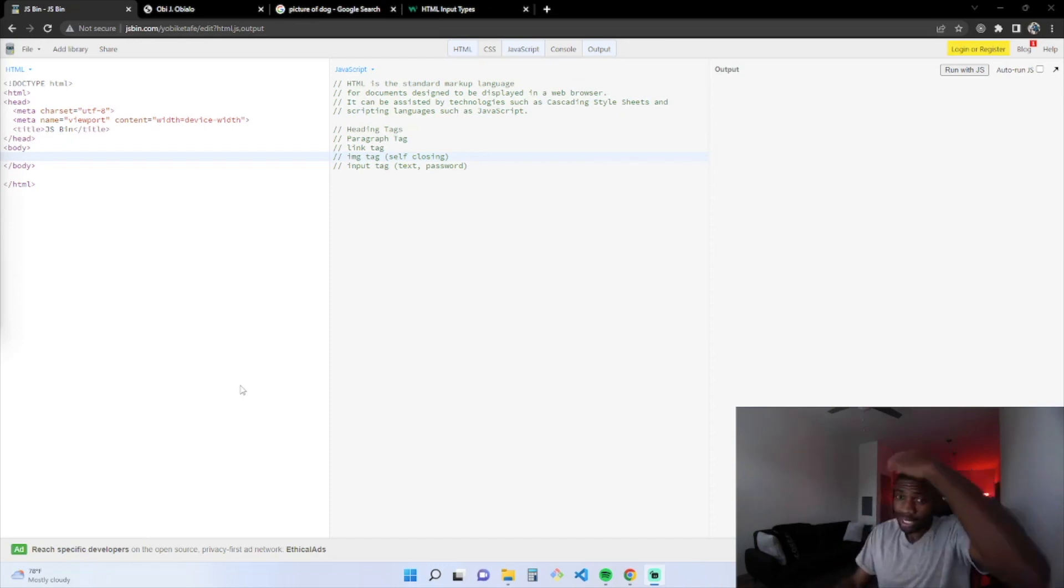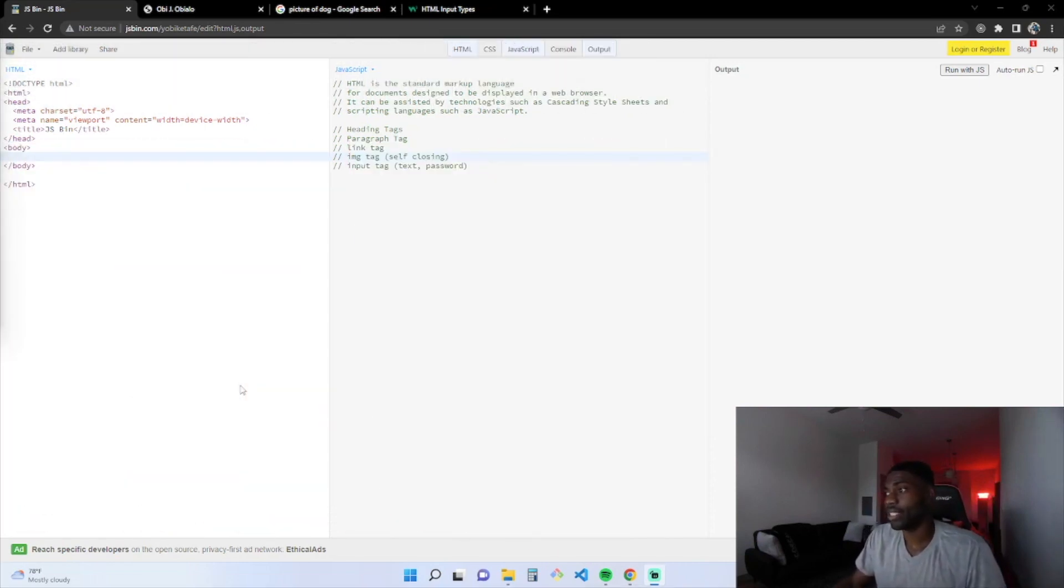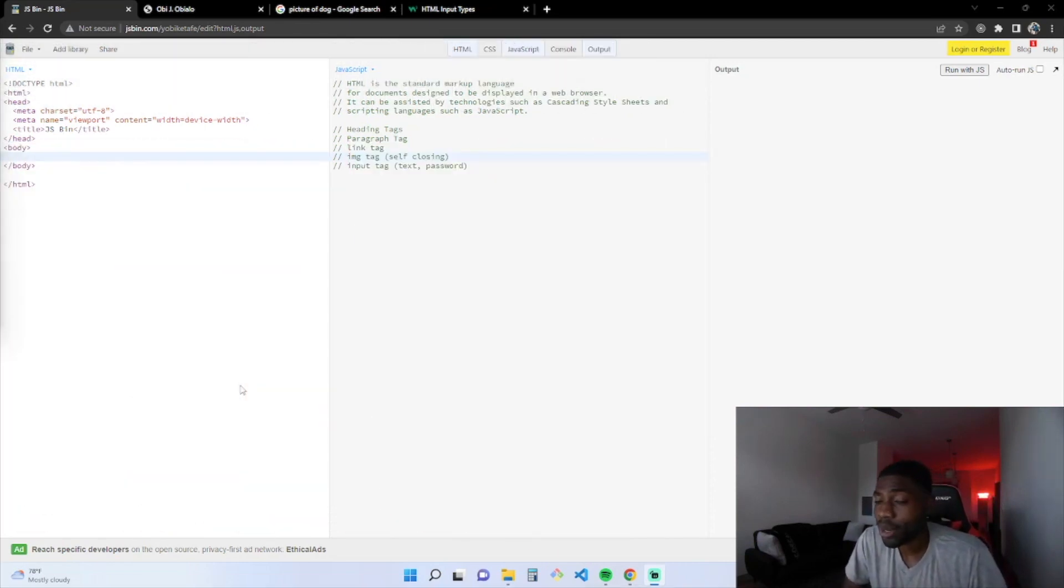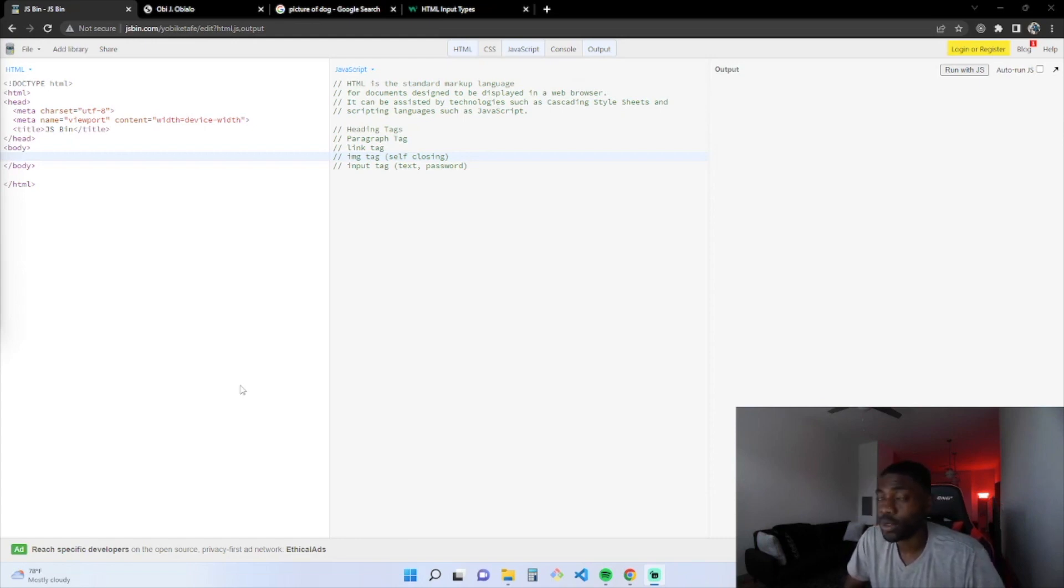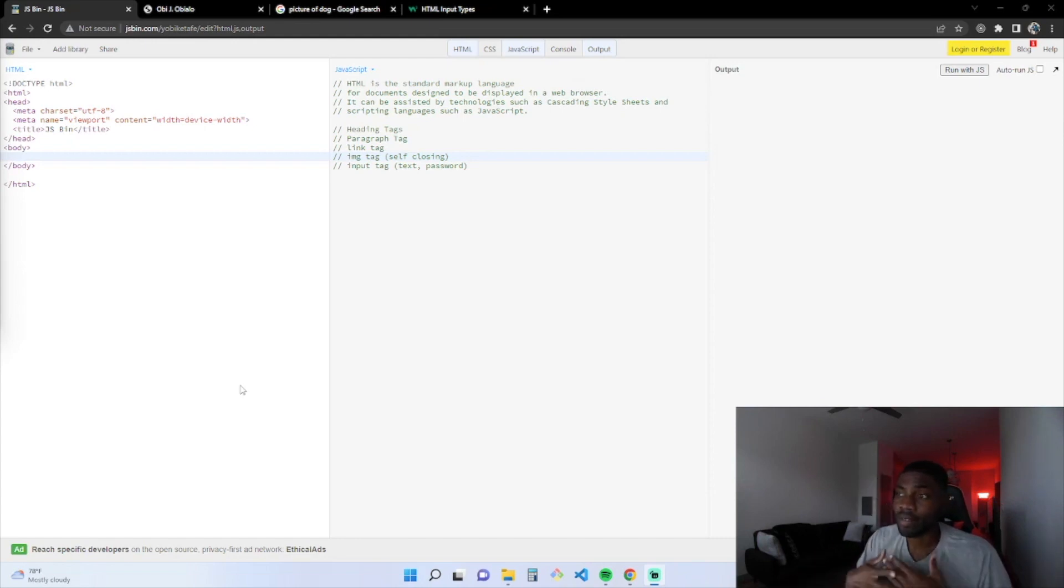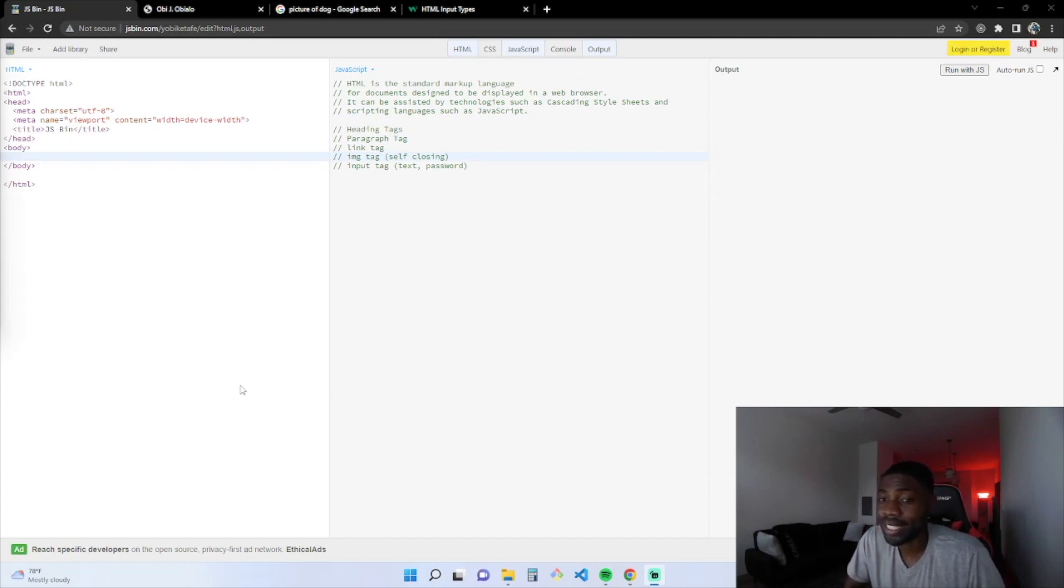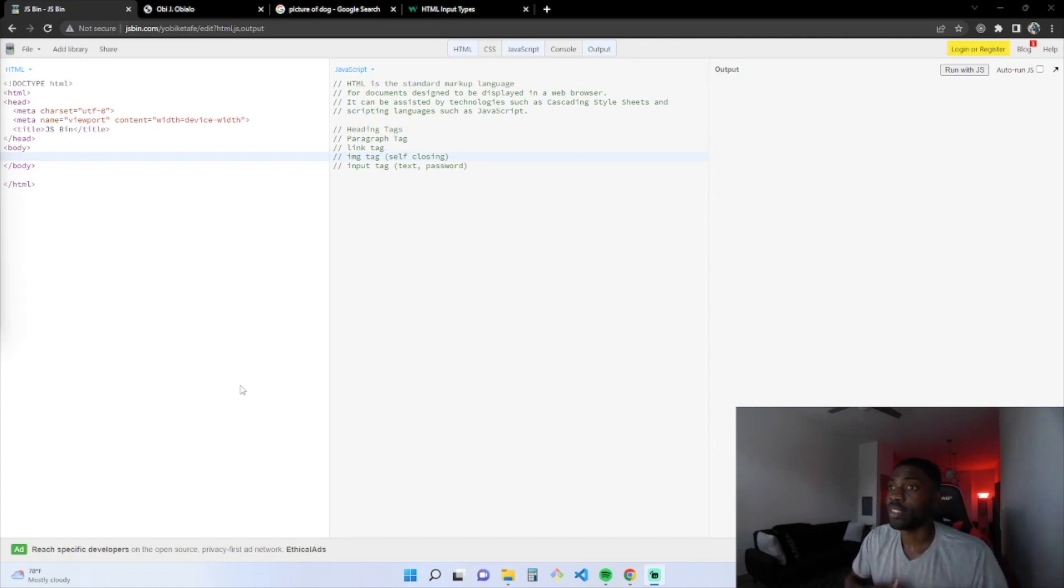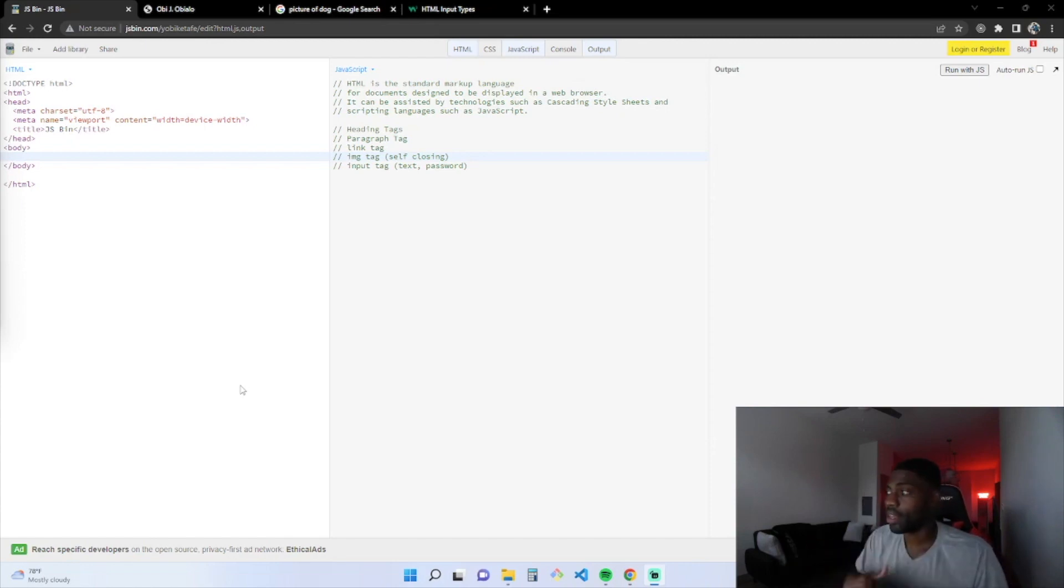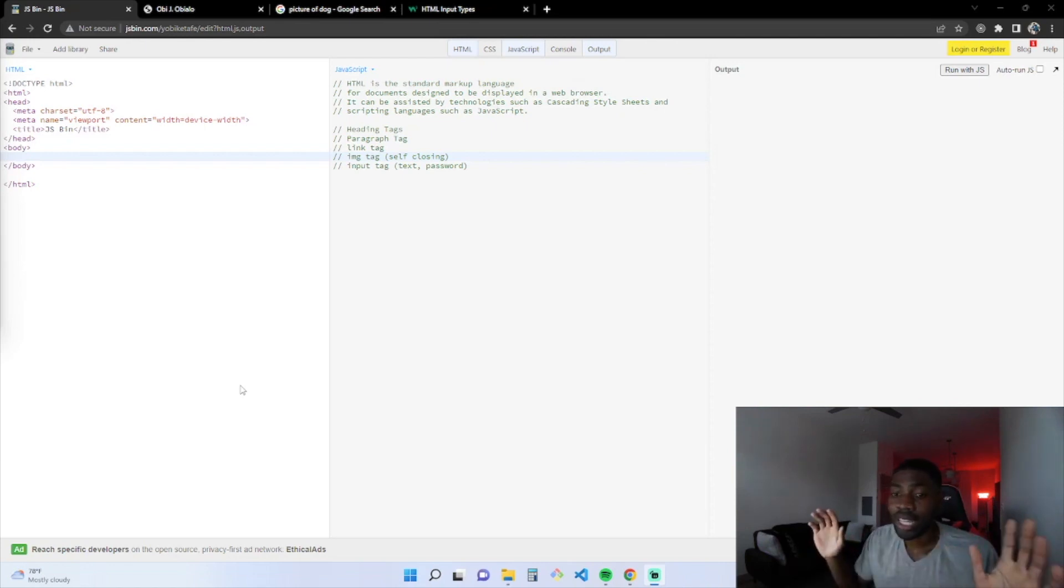Let's start off by talking about what HTML is. HTML stands for Hypertext Markup Language. HTML is the standard markup language for documents designed to be displayed in a web browser. It's pretty much just the skeleton of a website. It can be assisted by technologies such as CSS and scripting languages such as JavaScript.